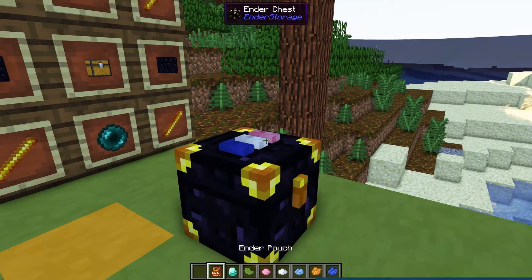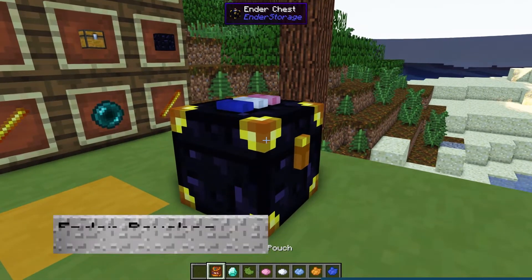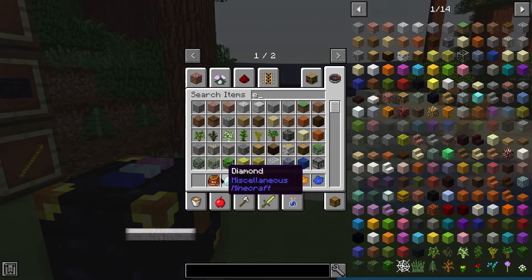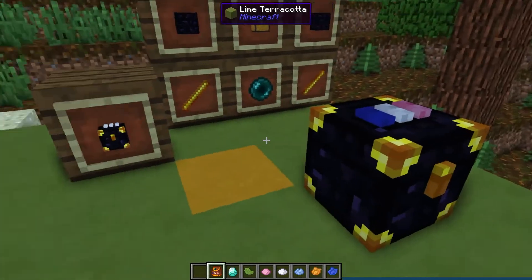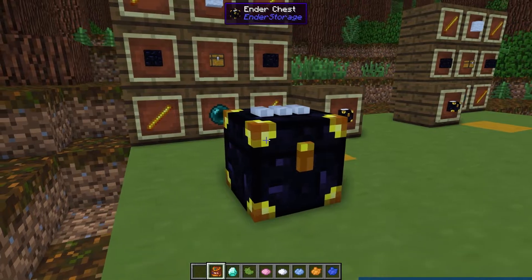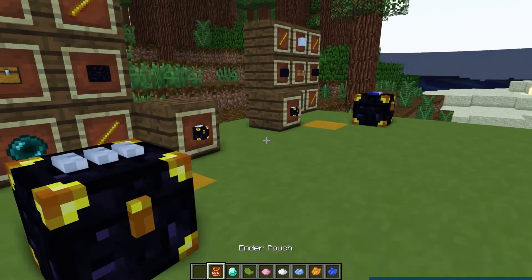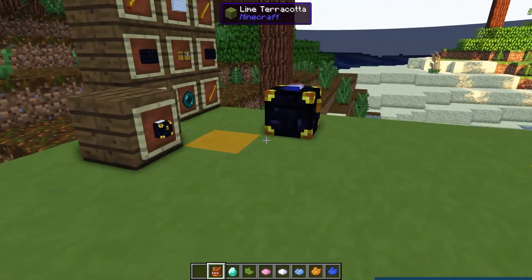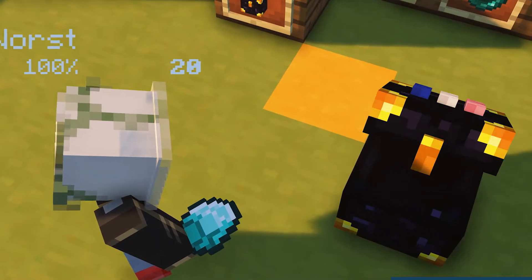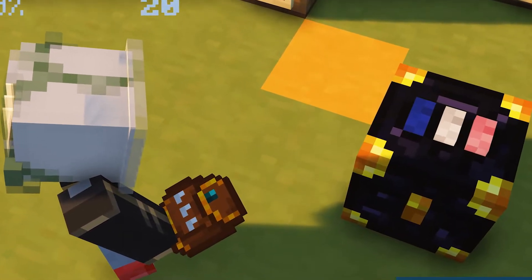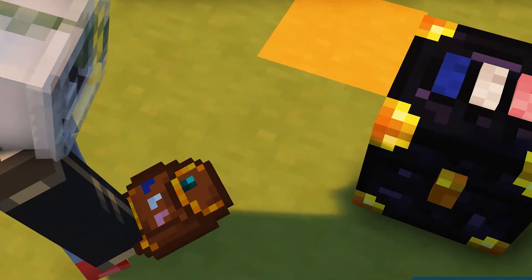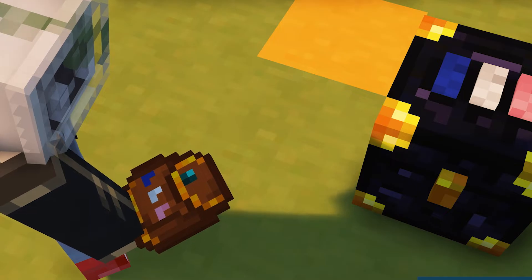And then there's Ender pouches. Instead of using Ender chests to collect items, you can use an Ender pouch. It's essentially the same functionality, and it follows the same color coordination method to store items, which you can automatically apply to the pouch by shift and right-clicking the chest.